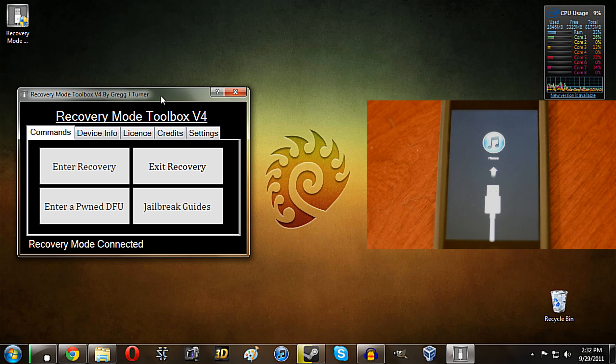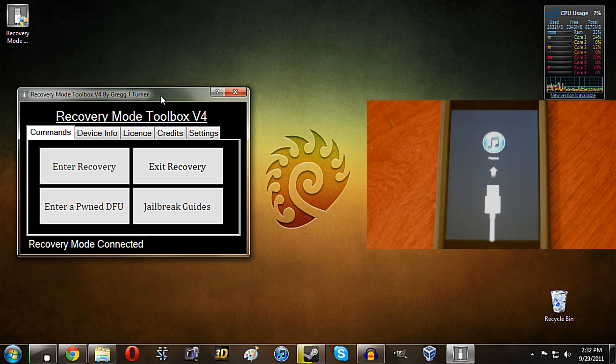Hey guys, so it's Steen here with a video on Recovery Mode Toolbox. Now what this is, it is a series of utilities that are really helpful if you have a jailbroken iPhone, iPod Touch, or iPad.